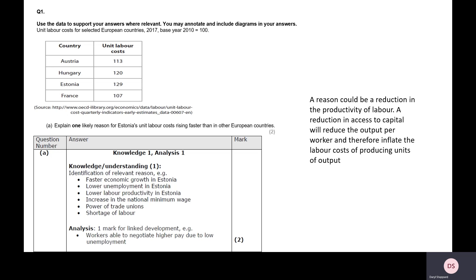From 2010 to 2017, which is what this data is for, we can see that in Austria the unit labour costs have increased by 13%. They've grown from 100 to 113 index points. They've grown the most in Estonia, from 100 to 129 index points — a 29% growth in unit labour costs across that seven-year period. France has seen the lowest increase, 7%, across those seven years.